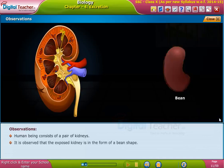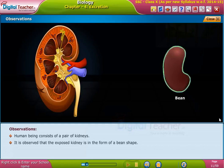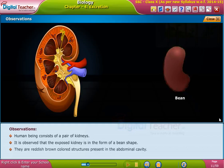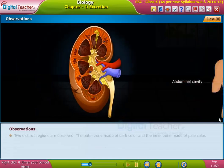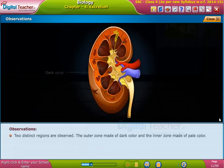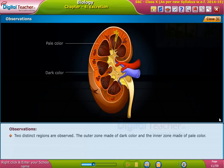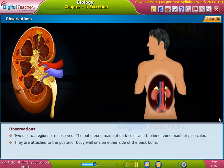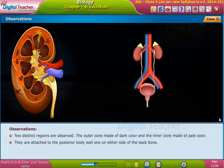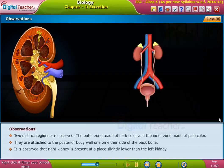Observe the internal structure of the kidney. A human being consists of a pair of kidneys. It is observed that the kidney is in the form of a bean shape and they are reddish-brown colored structures present in the abdominal cavity. Two distinct regions are observed: the outer zone made of dark color and the inner zone made of pale color.